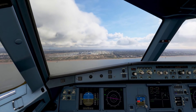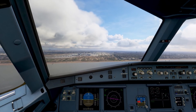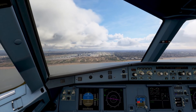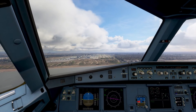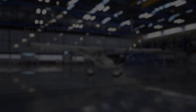We also reworked the inertia matrices. They are now more realistic, which means that the mass distribution of aircraft feels more real, and planes — when they rotate, when they yaw, when they pitch, when they roll — feel much more realistic as they travel through air.